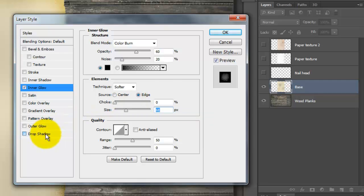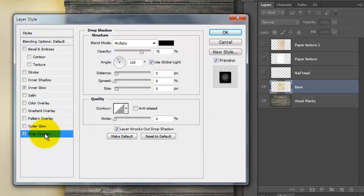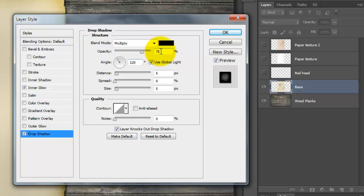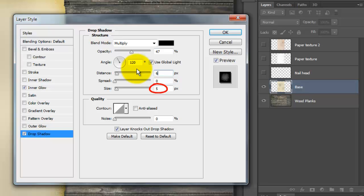Click on Drop Shadow. The Blend Mode is Multiply and make the Opacity between 45 to 50%. Make the Distance 6 pixels and the Size 5.